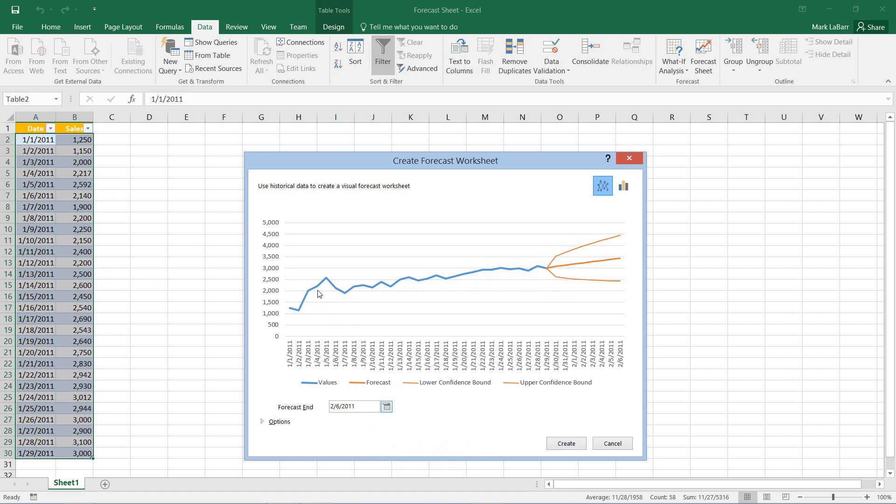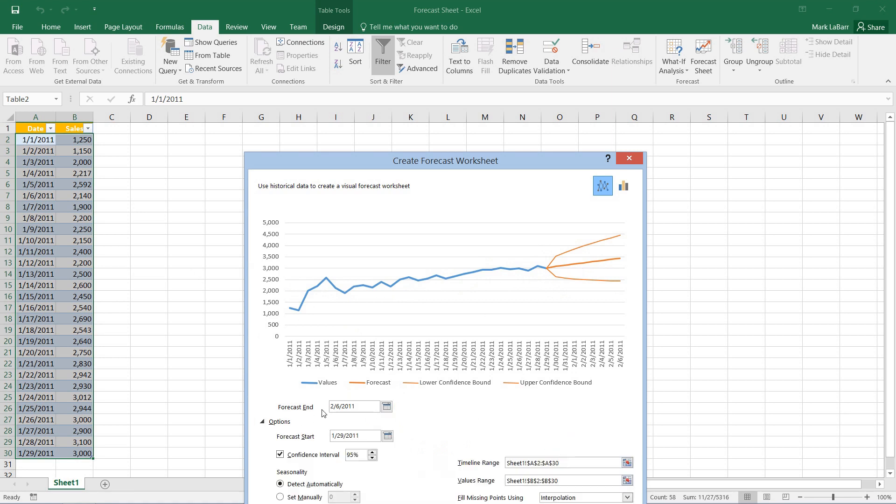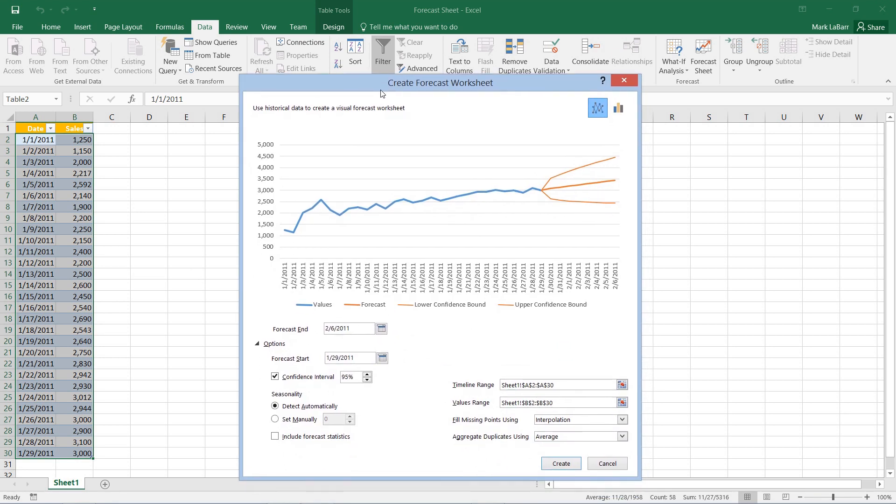Furthermore, after we look at that we can go under the options tab and see if there's anything we would like to change such as the forecast start, the timeline range.